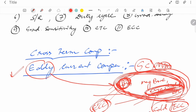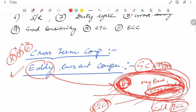Cross-term compensation: when any gradient field is applied on any axis, a small amount of eddy current is also produced on the other axes. For example, if the X axis gradient is on, it creates an effect on the Y axis gradient; if Y is on, it affects Z. We must first determine and measure these cross-axis leakage values and then apply compensation. This is called cross-term compensation.